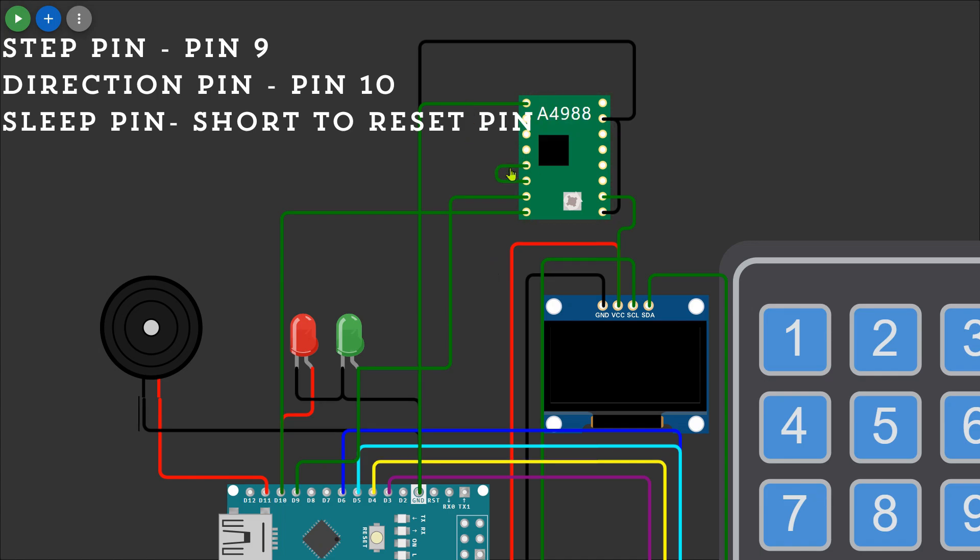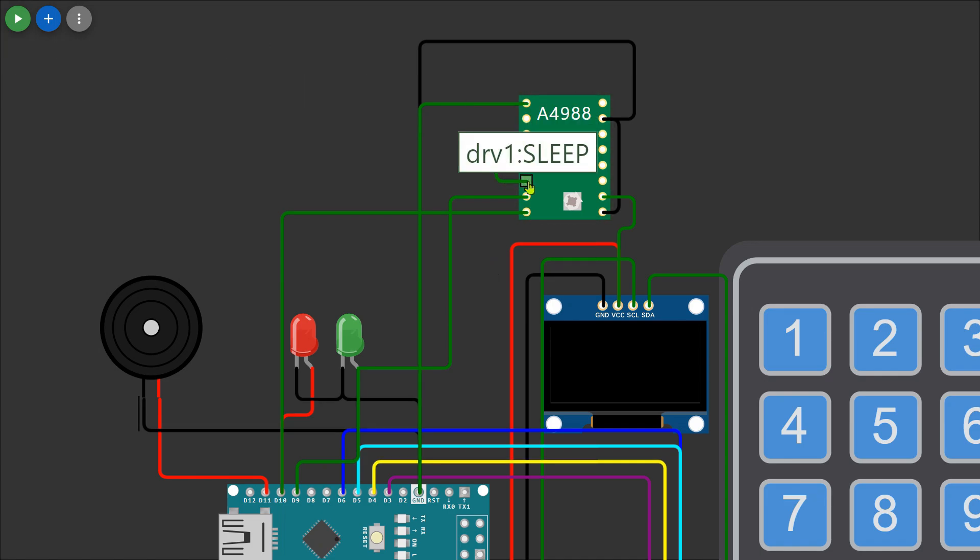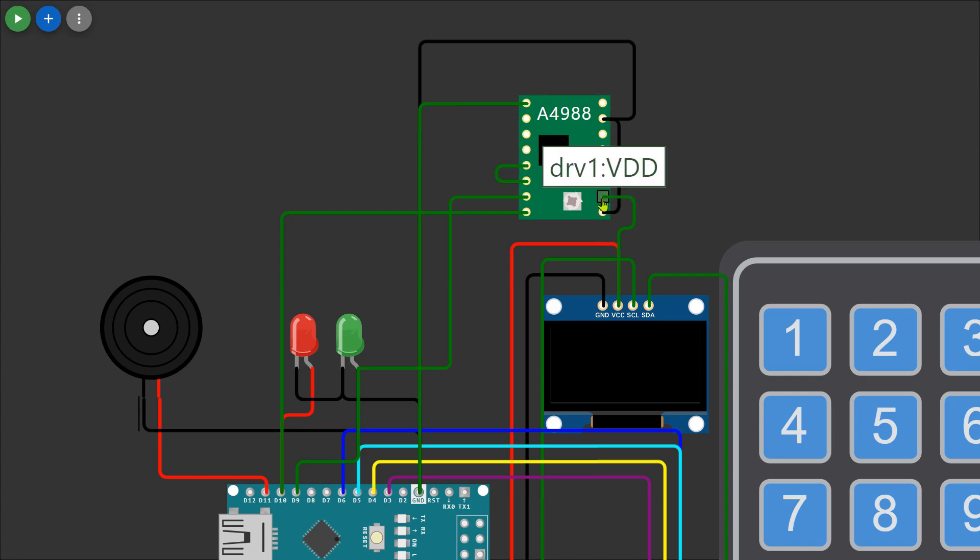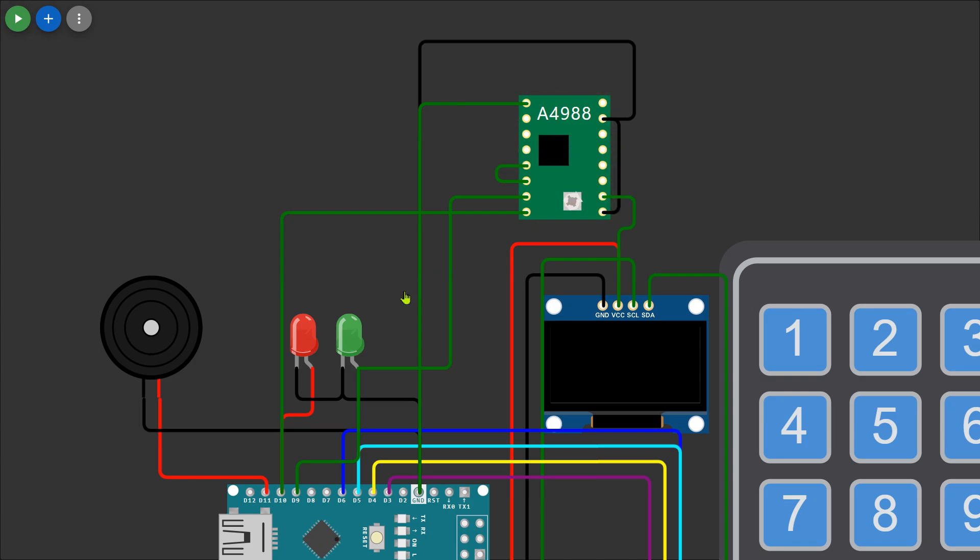Additionally connect the reset and sleep pins of the motor driver together to keep the driver active and prevent it from resetting. This setup will control the movement of the stepper motor based on the inputs and settings provided.